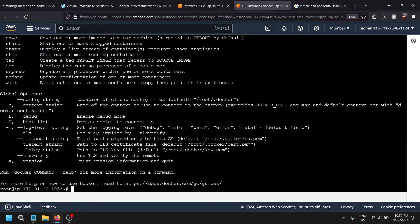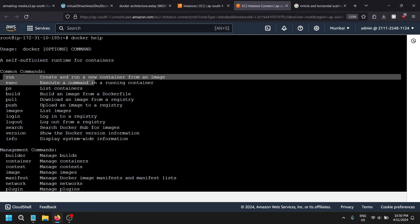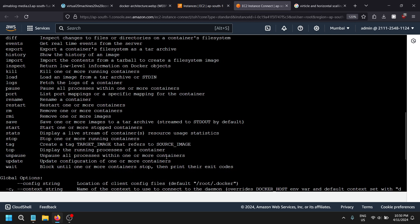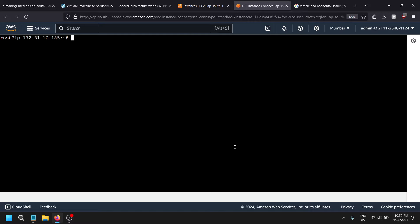Let's look at how the docker help command works. This is the first command we are looking at. Throughout the help command you can get all the commands used in Docker. In this session we are looking into the first three commands, and through these commands we can understand the overall things of Docker.